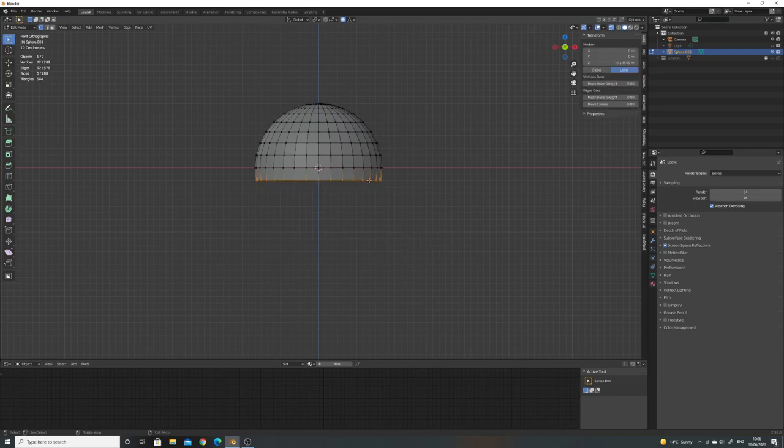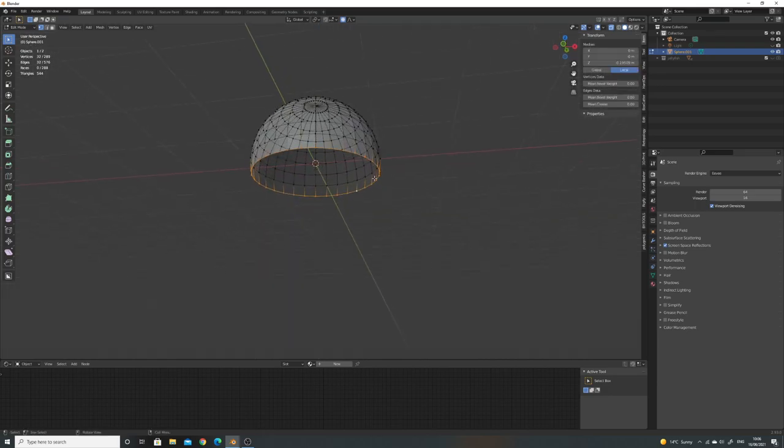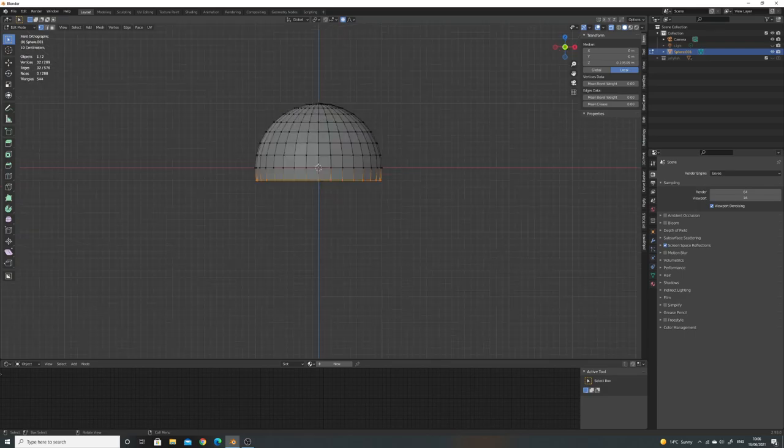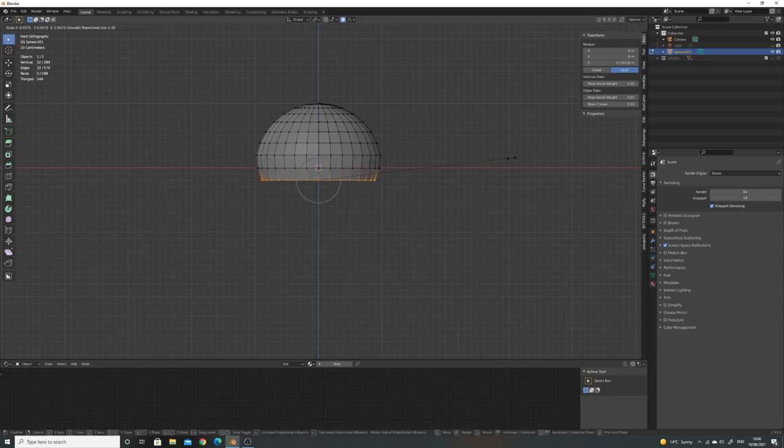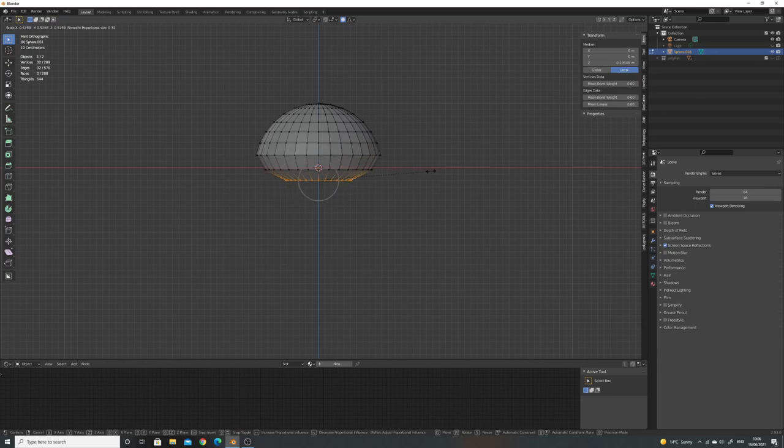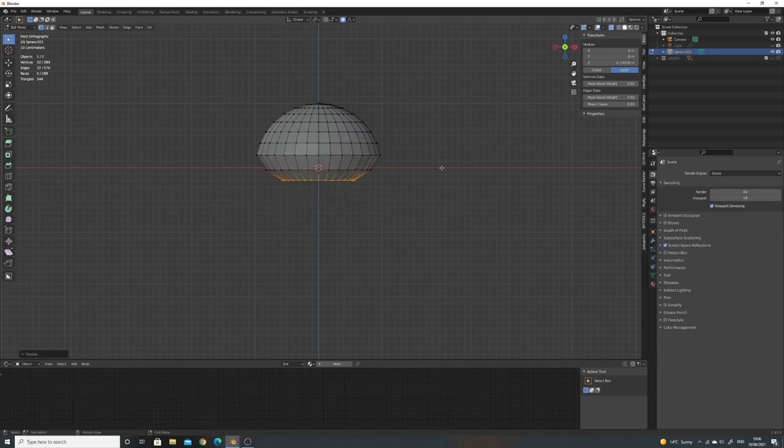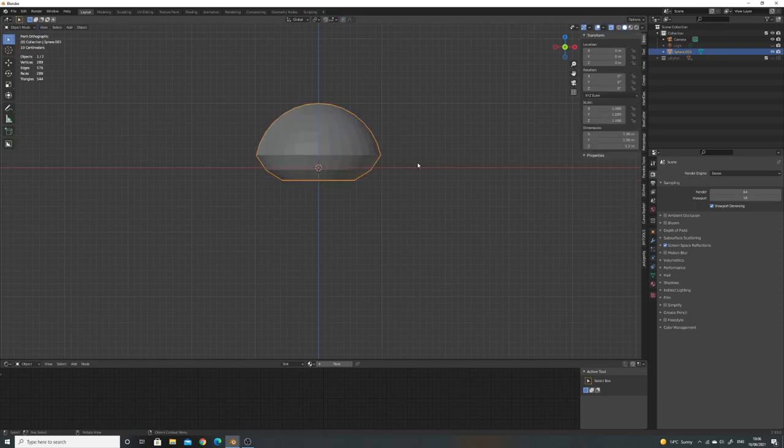Holding alt and clicking will edge select all of these. Make sure proportional editing is on, which you can toggle with O. If we scale it down, it's going to start pulling all of them in a bit as it gets further away. I think that's sort of a shape.